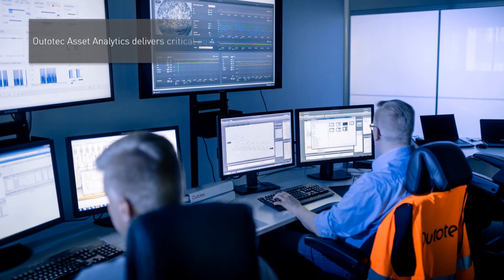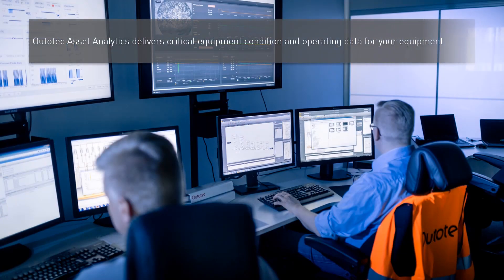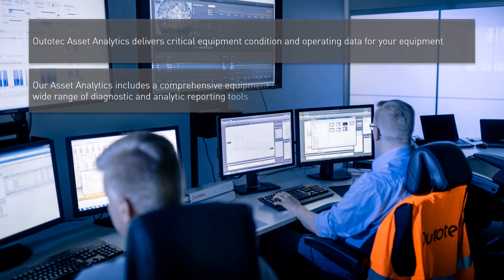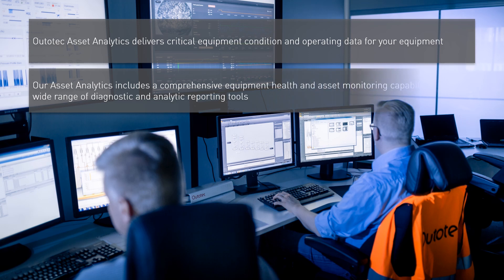Autotech Asset Analytics delivers critical equipment condition and operating data for your equipment. Our asset analytics includes a comprehensive equipment health and asset monitoring capability with a wide range of diagnostic and analytic reporting tools.